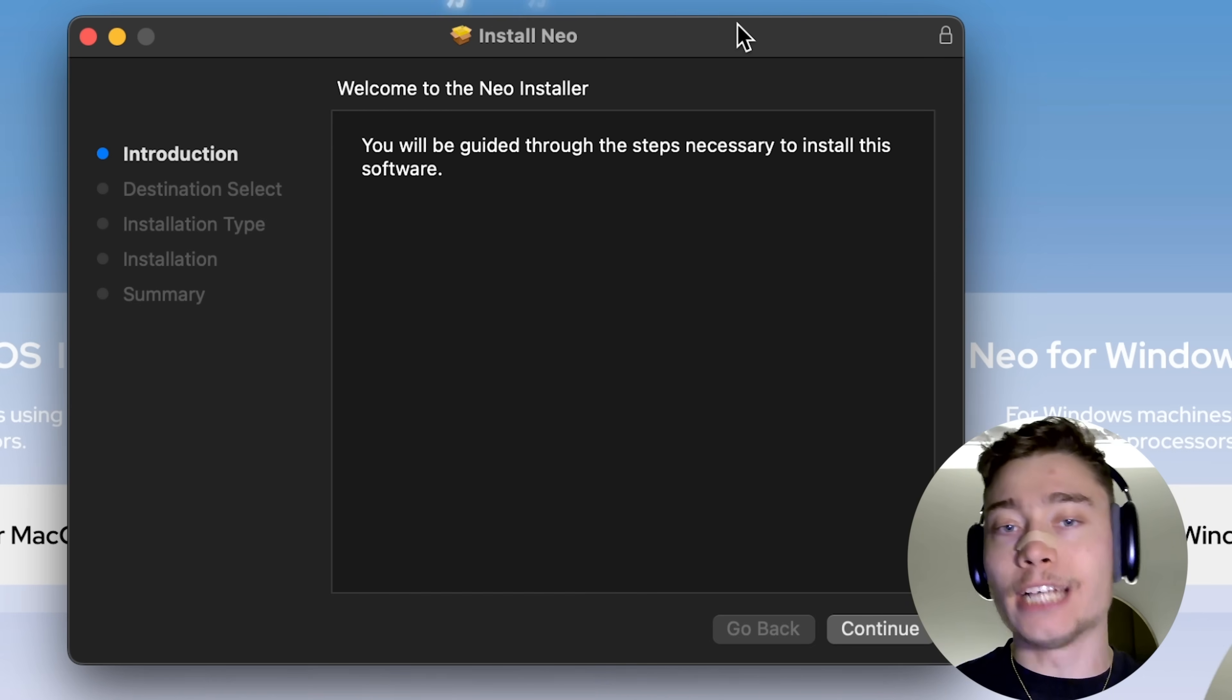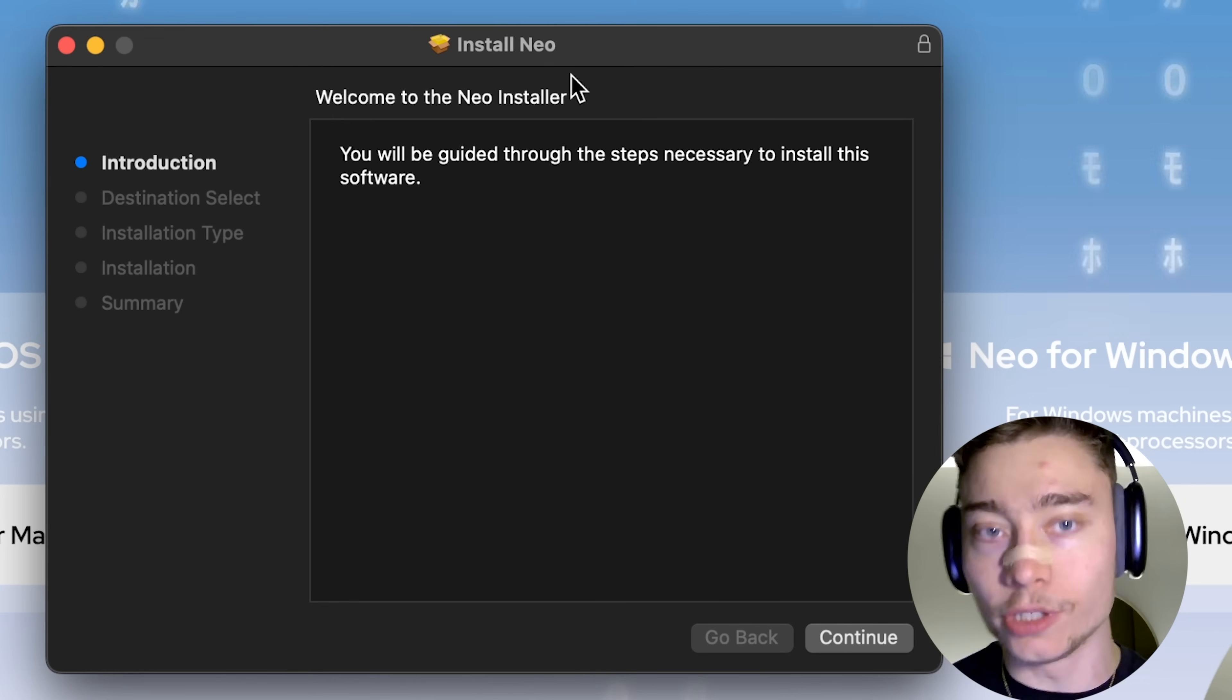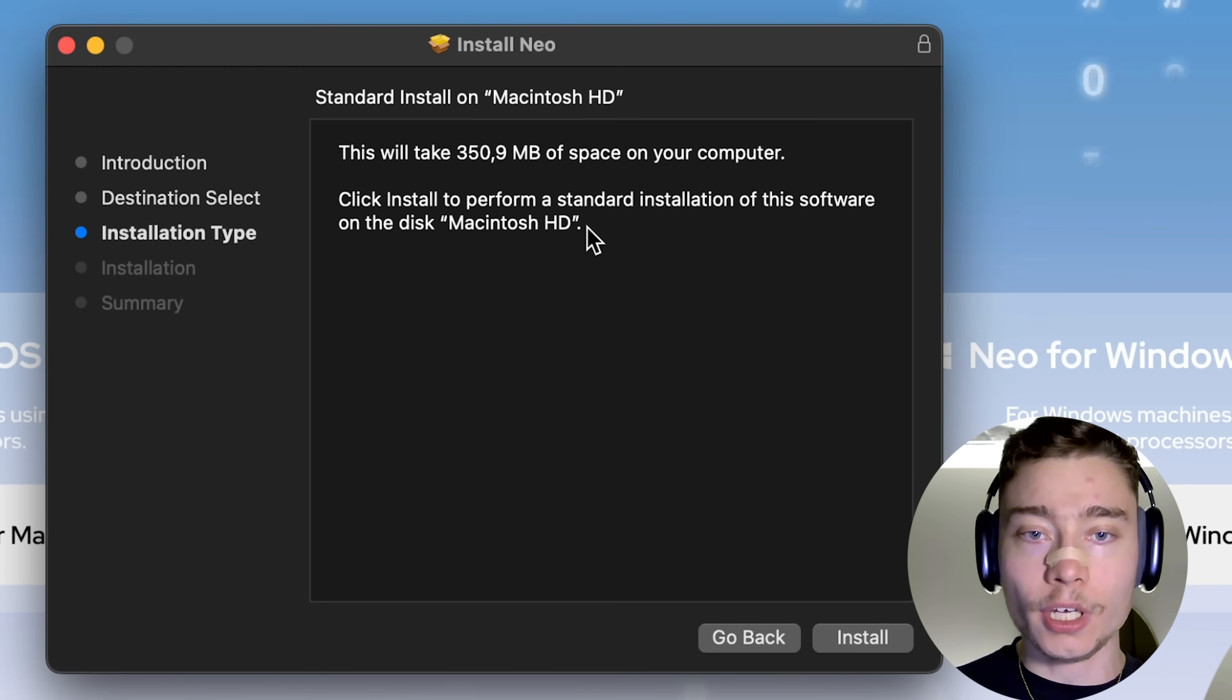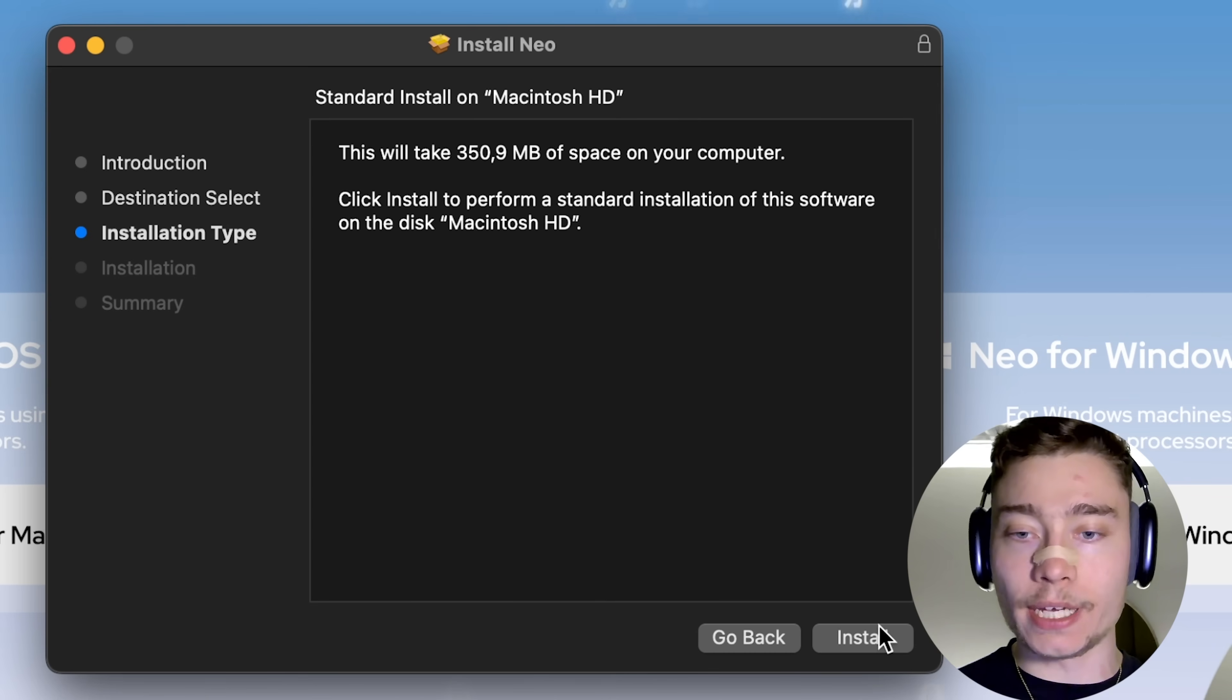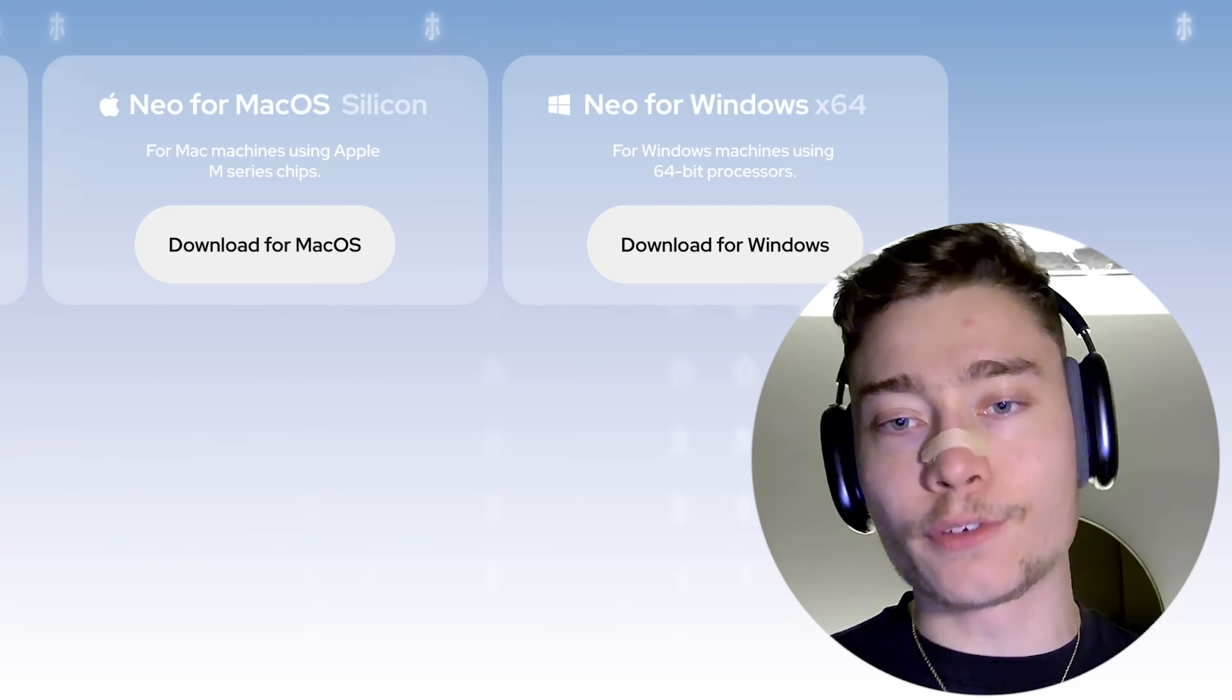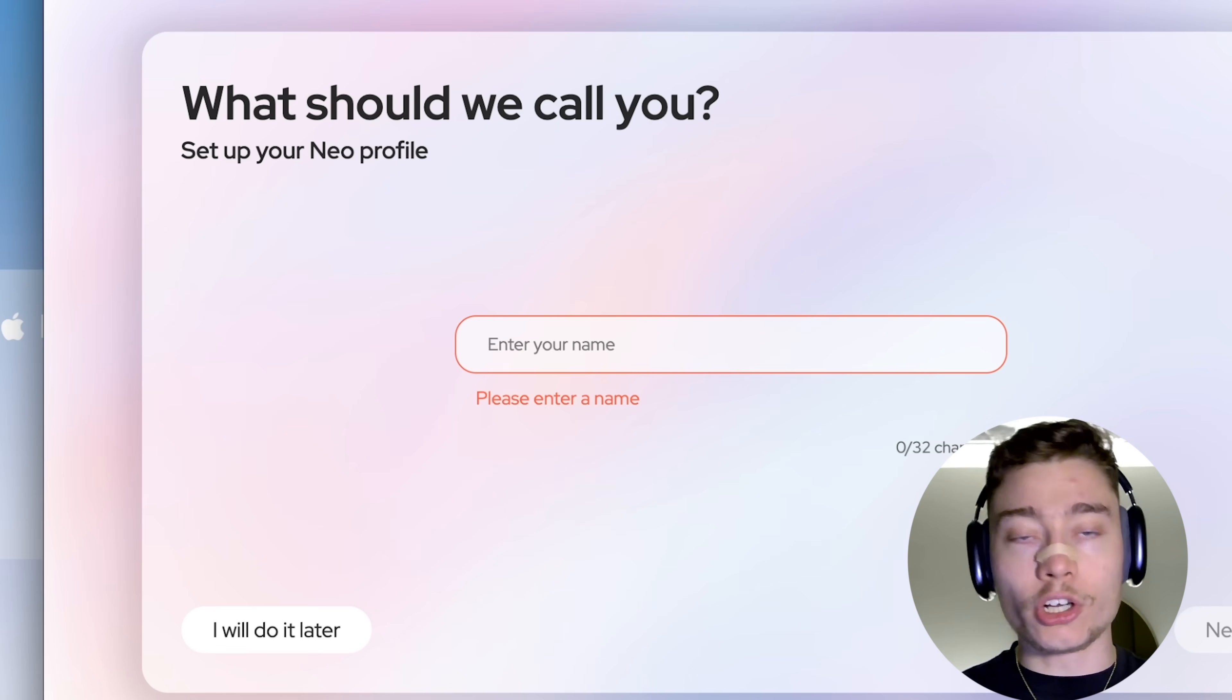Once the download finishes, double click on that file and it will open the step-by-step Neo installer. So, just click on Continue. Then it asks for space. Click Install. And simply click through the steps like with any other app.